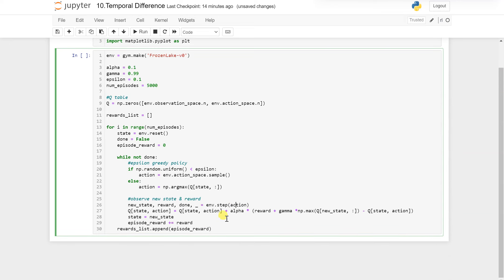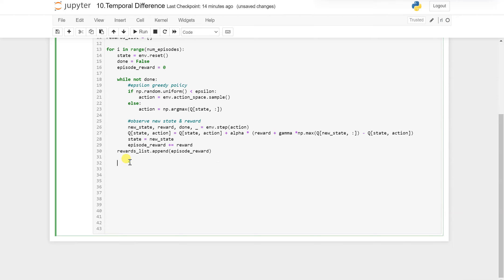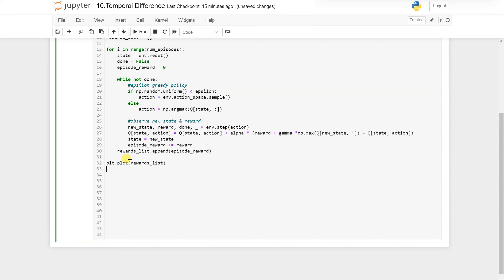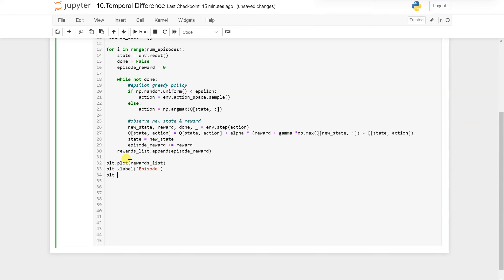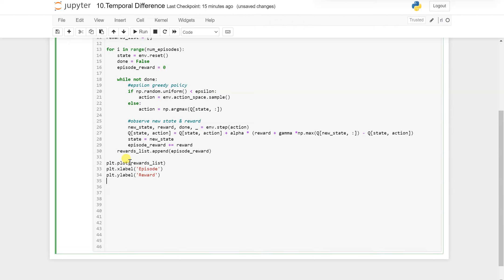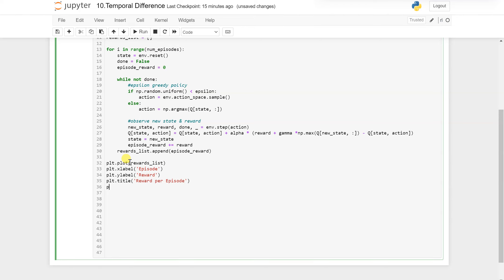Now we will plot how many episodes it takes to learn. plt.plot(reward_list), plt.xlabel('Episode'), plt.ylabel('Reward'), plt.title('Reward per Episode'), and plt.show().